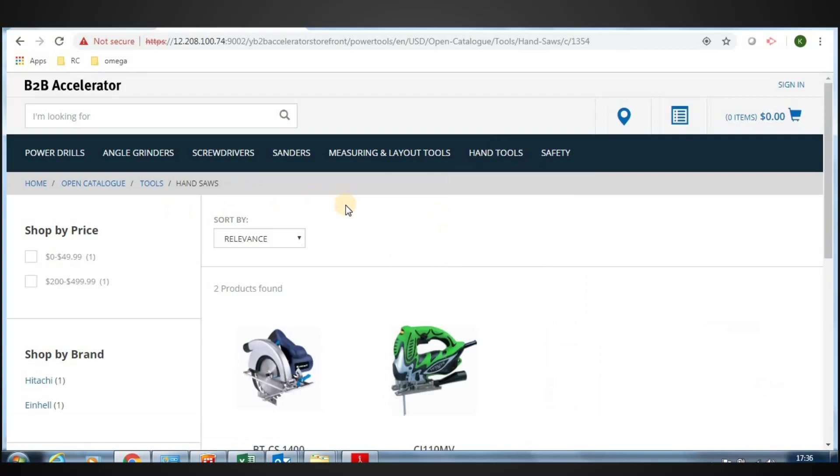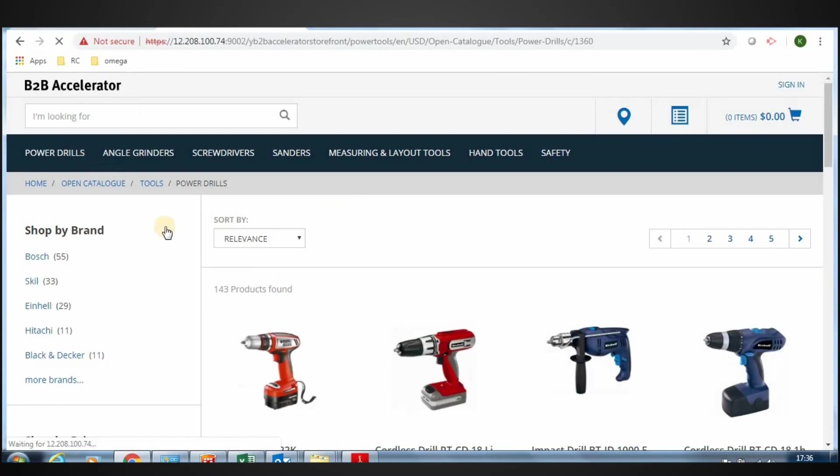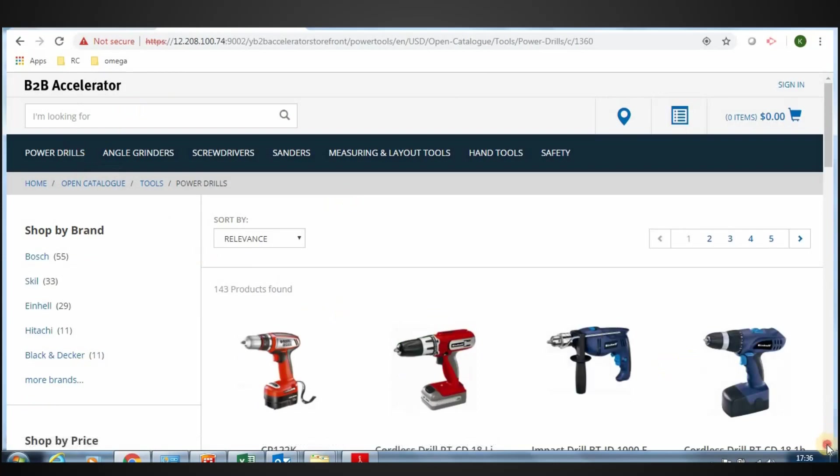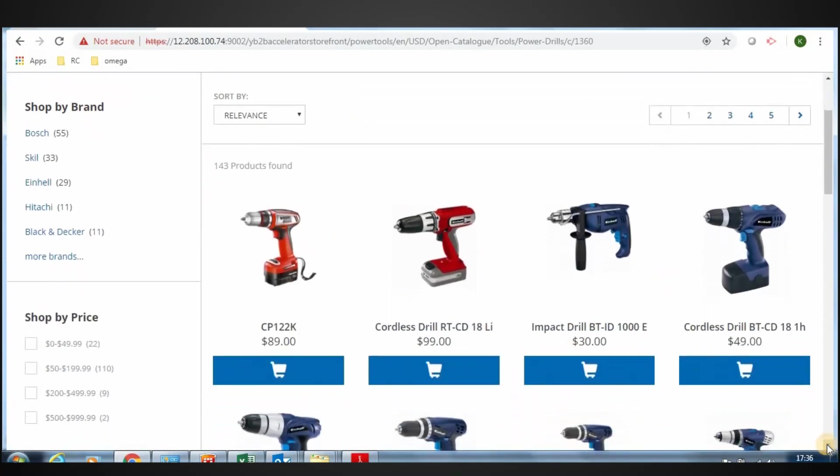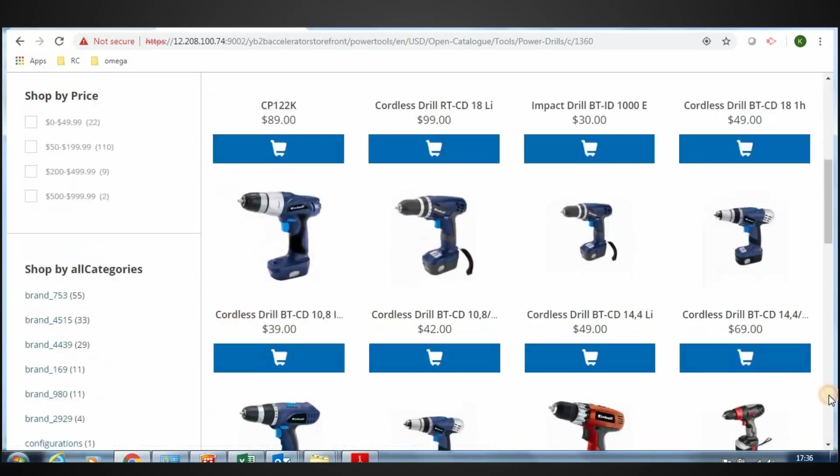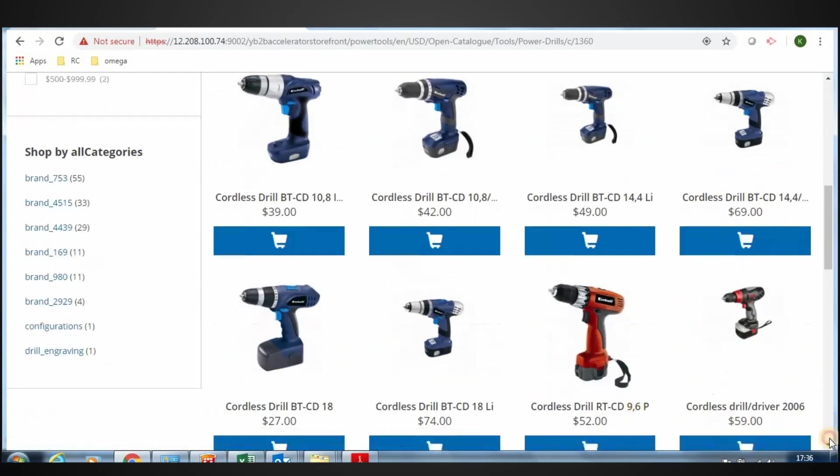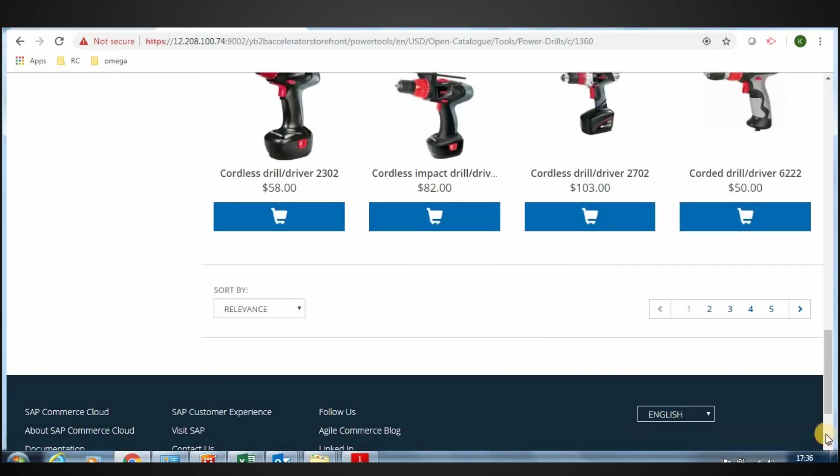Let's look at how to boost a specific product. Click Power Drills. See the order of products displayed in the search. The business wants to get a specific product, Cordless Drill Driver 2702, comes on top of the product listing.